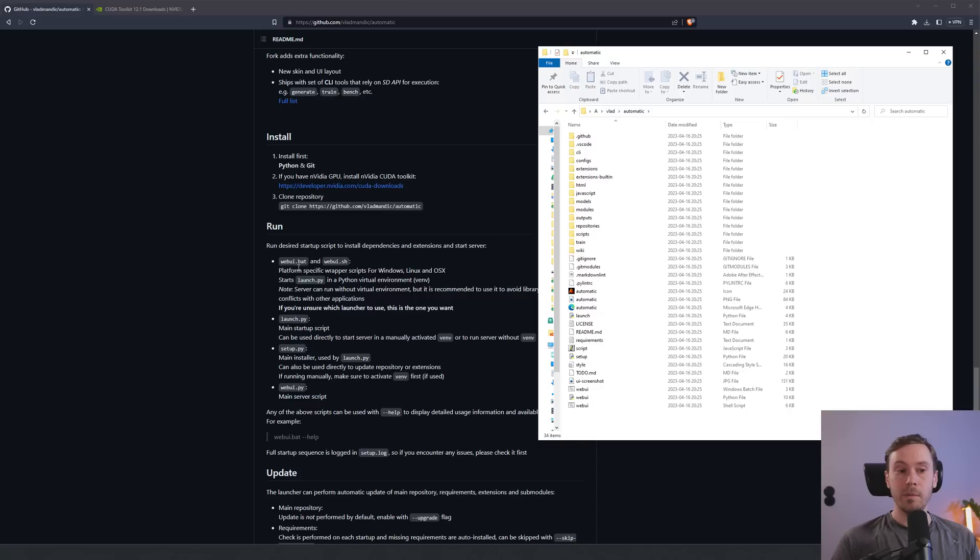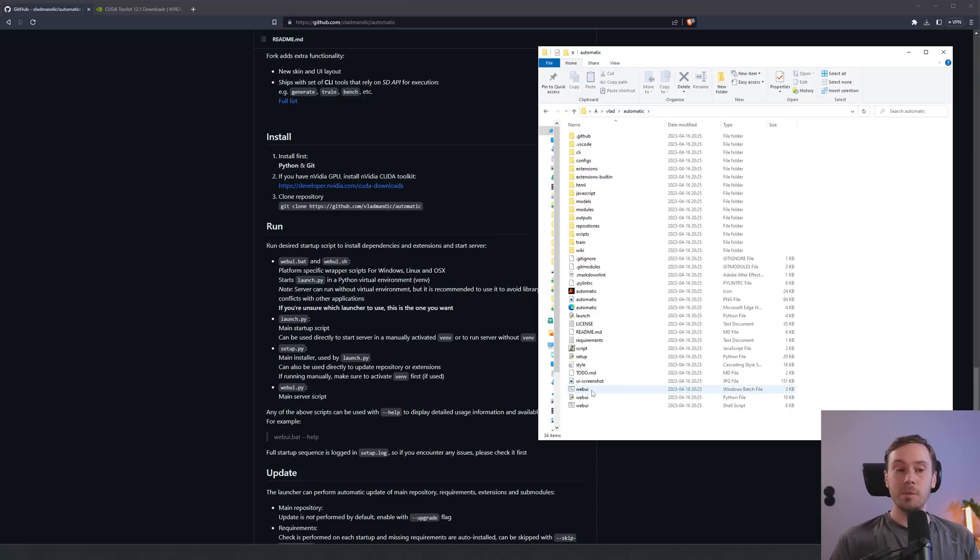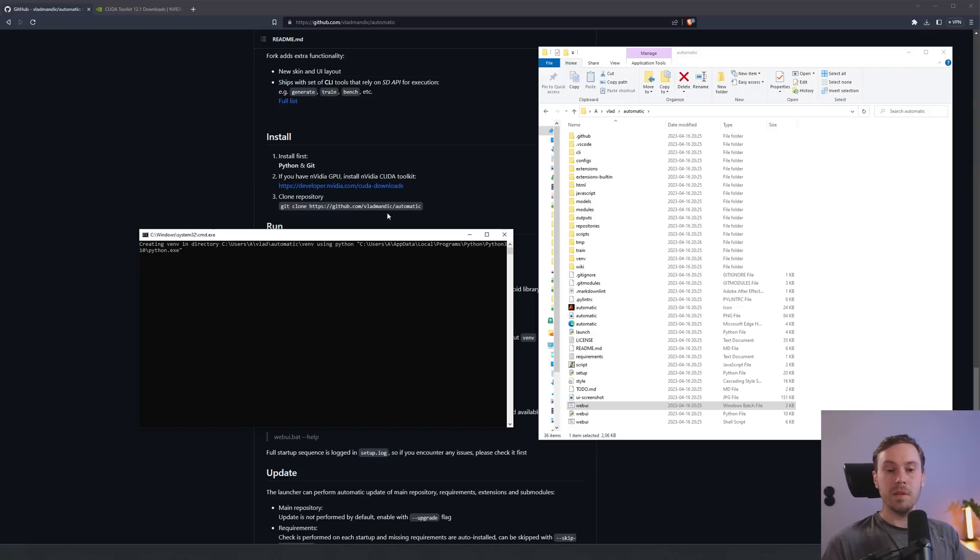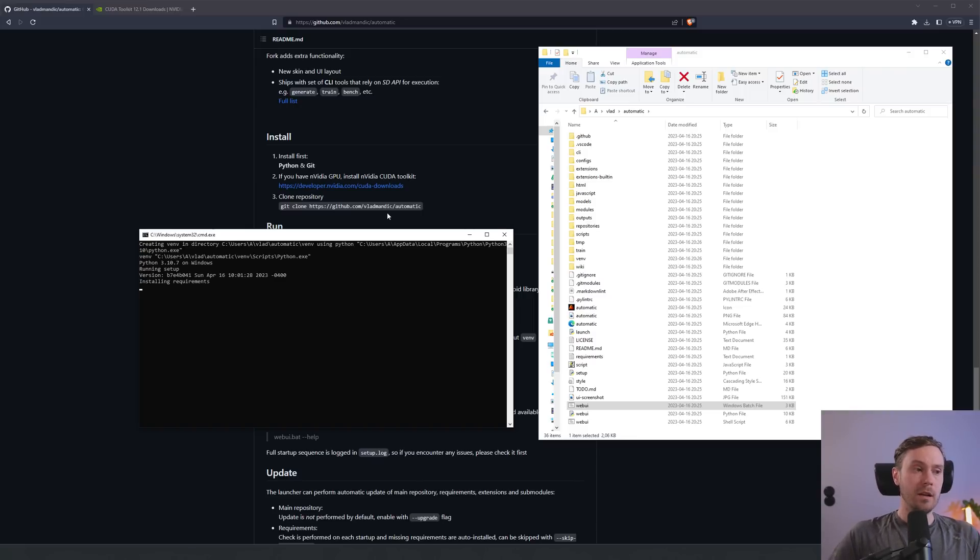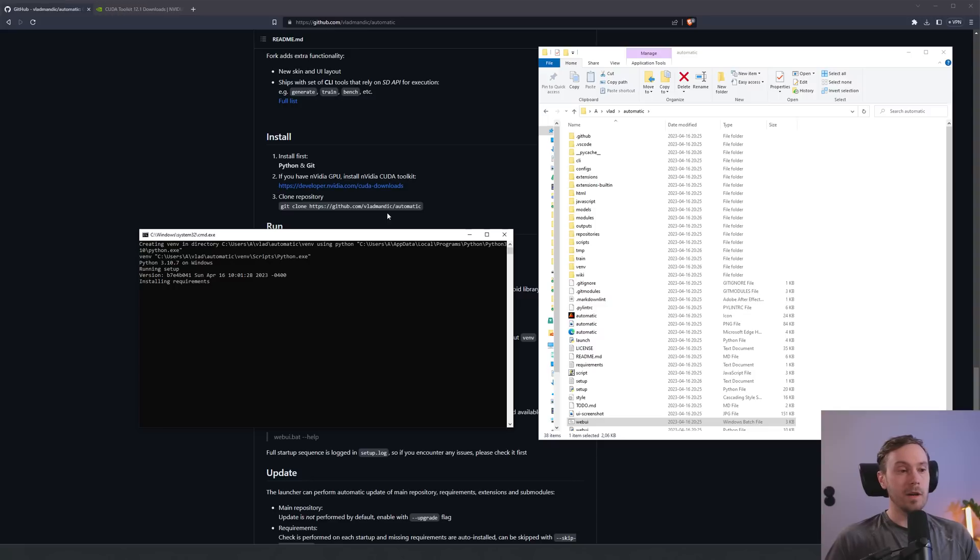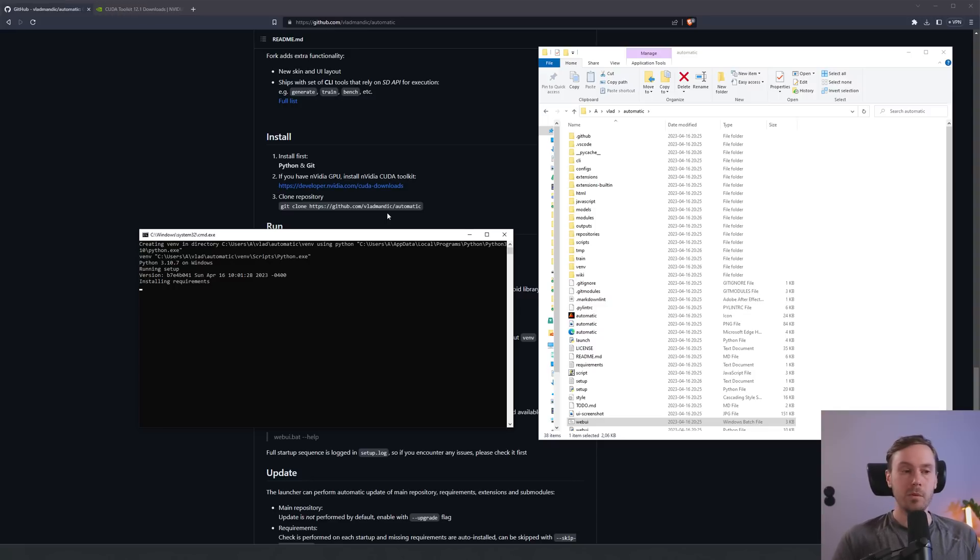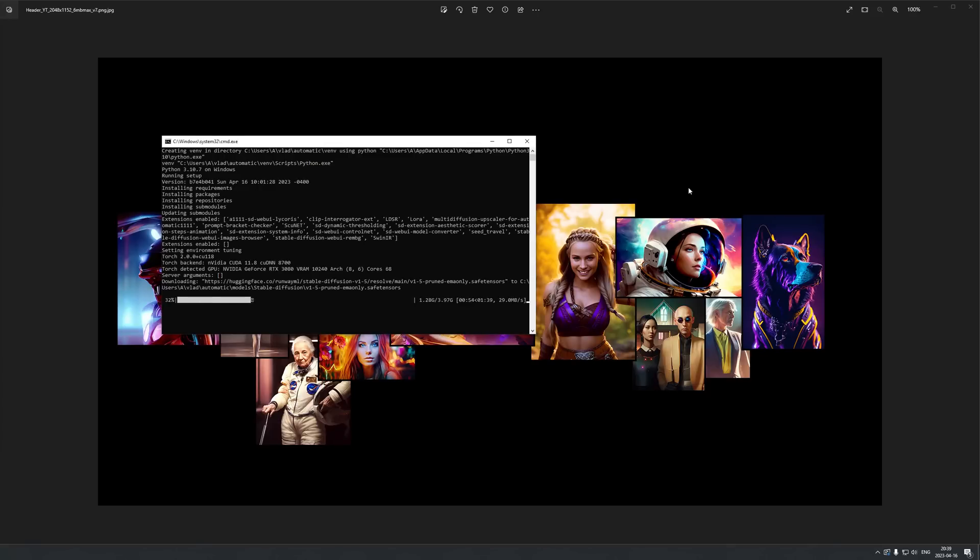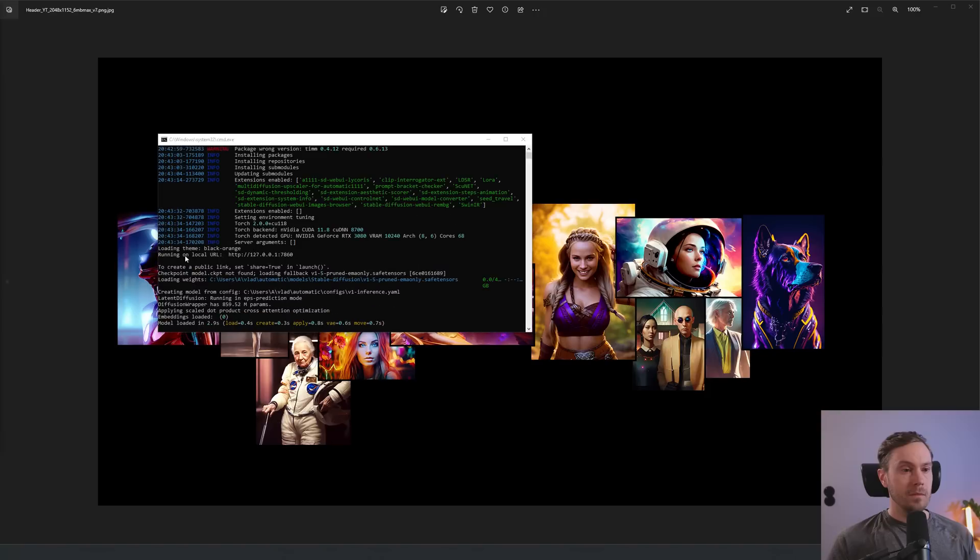Now it's downloading all the files from GitHub. Once finished, you can go inside your folder. Here are all the files, very similar to Automatic 11.11. Run the desired startup script to install dependencies and extensions and start server, which is the web UI. Here it's just web UI.